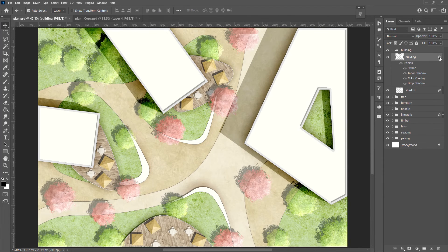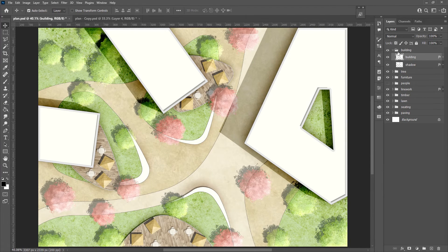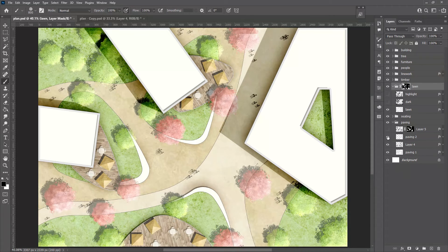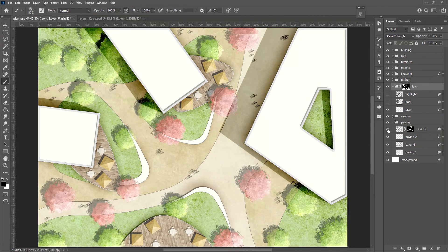Here we have almost finished it. Some extra touch can be added to the paving and lawn.